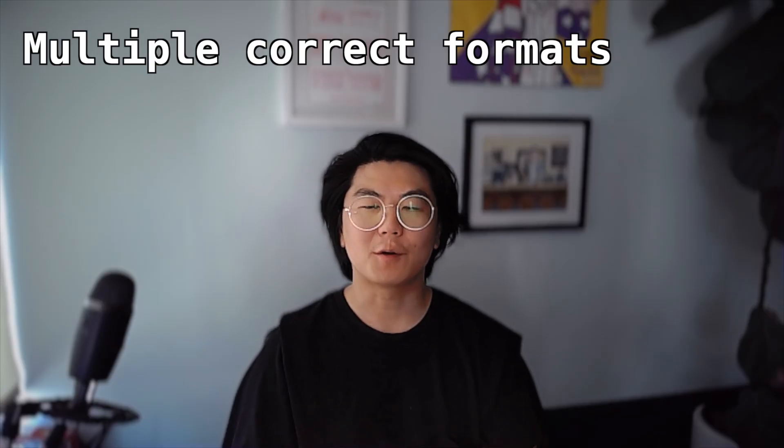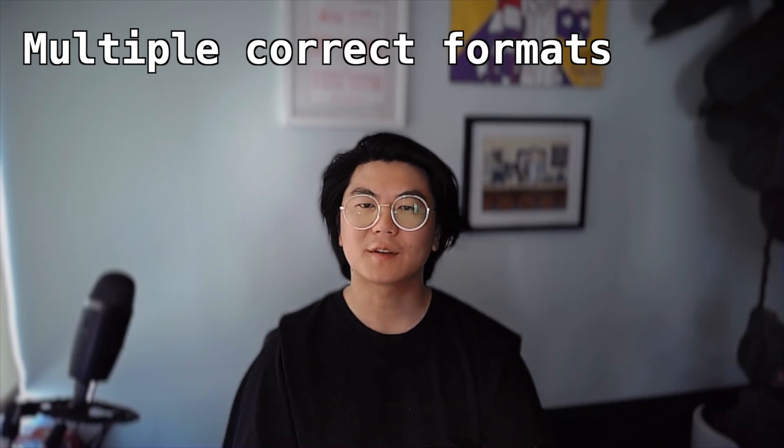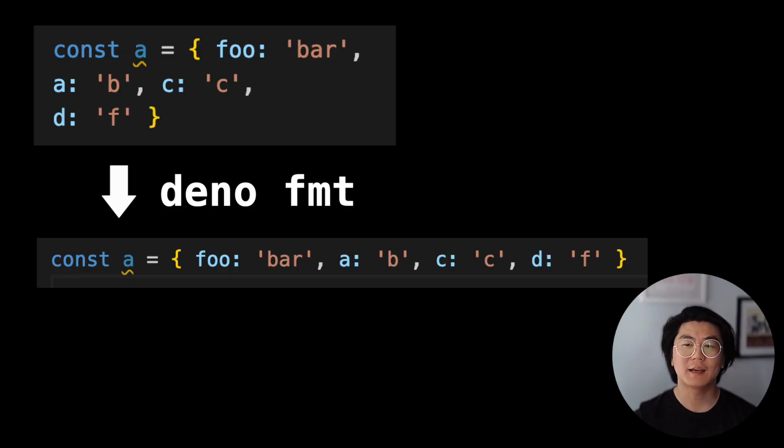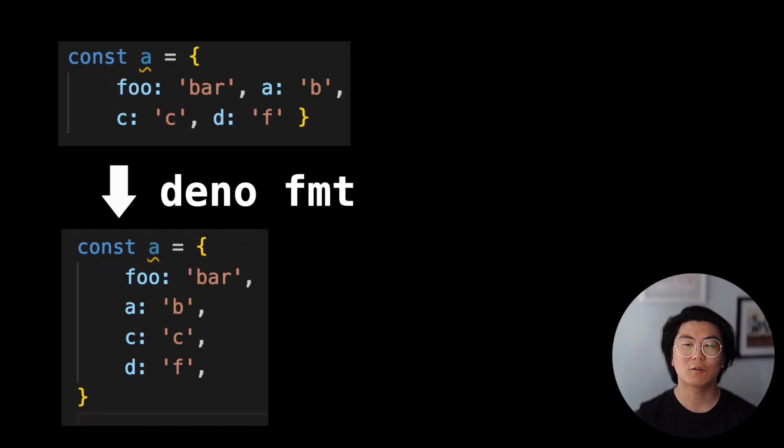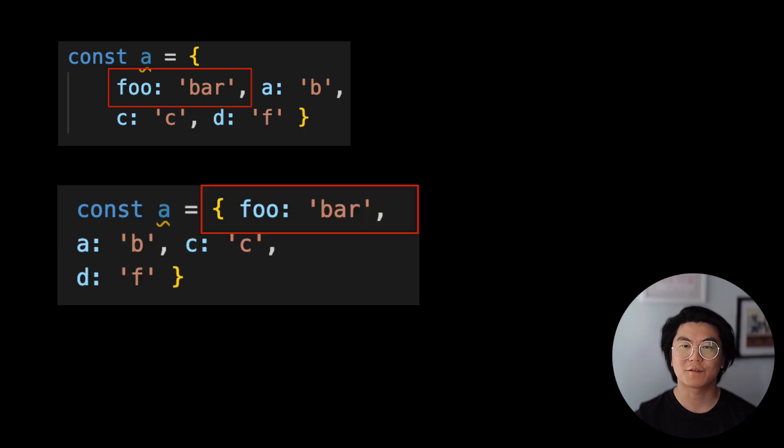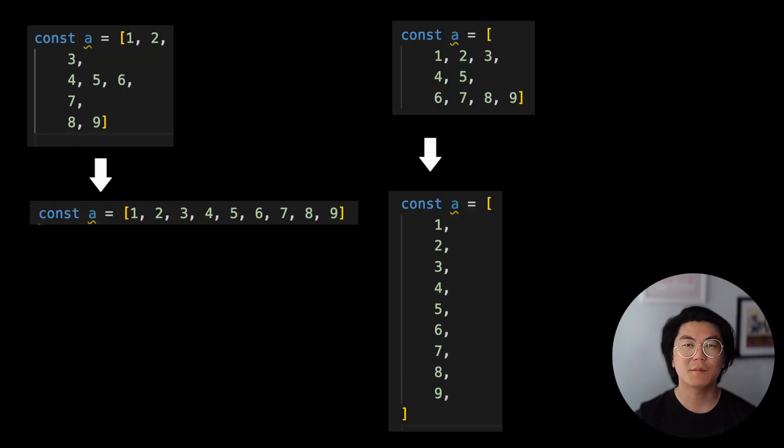In some situations, there are multiple ways to format, and we let you decide how you want to format it. For example, an object can be formatted horizontally or vertically. It depends on where you put your first item. Same with an array.